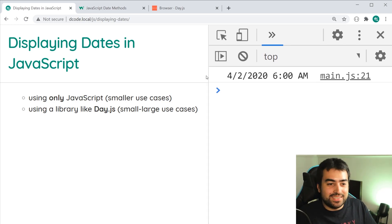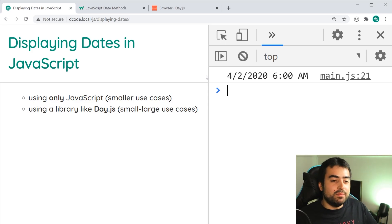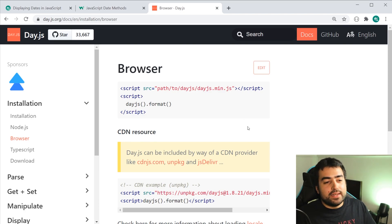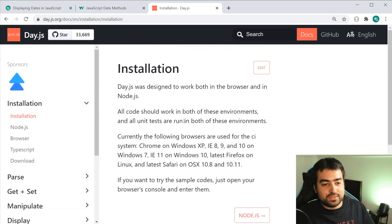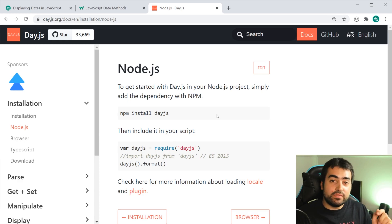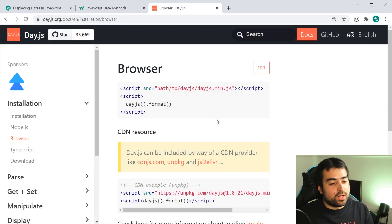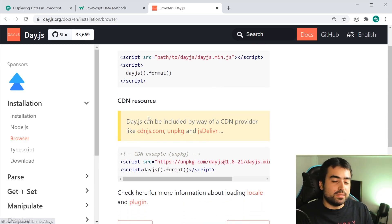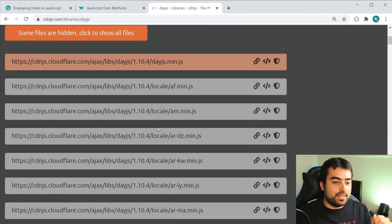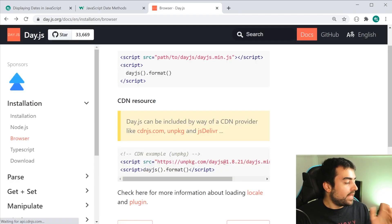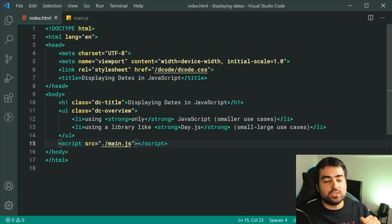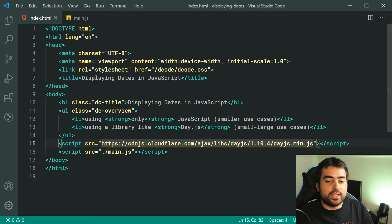Moving on to using the library — we're going to be using Day.js. It's a library which is super easy to use, and it has mostly the same API and methods as Moment.js. When it comes to installing Day.js, if you're using a bundler like Parcel or Webpack, you can use npm. If you're using a plain browser CDN, you can go to cdnjs.com — I'll leave a link in the description. Copy the link to the Day.js library, then include it in your HTML as a script tag with the src pointing to the Day.js CDN.